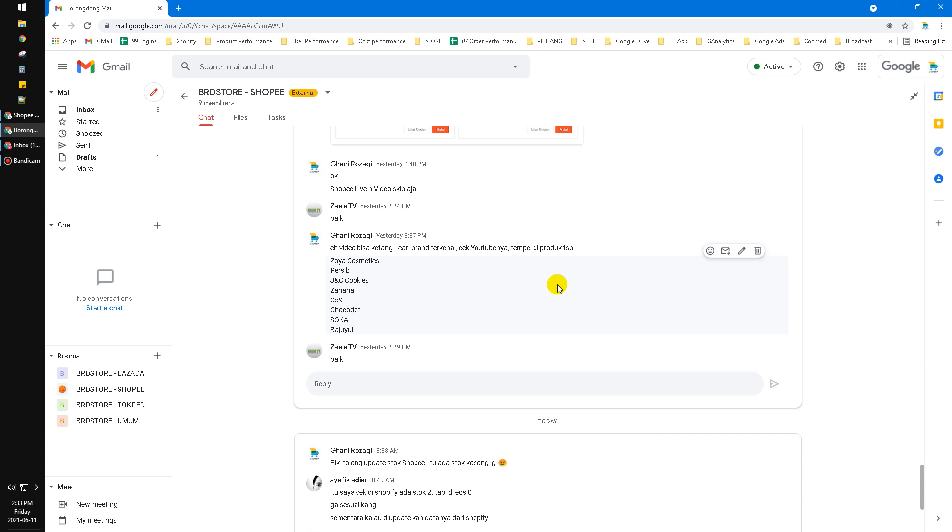I've been searching for how to subscribe to Google Workspace using a Gmail account. I couldn't find it. Maybe I'll try harder to find how to subscribe to Google Chat on a Gmail account.